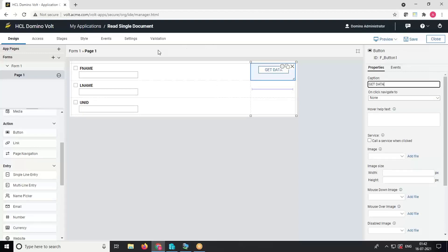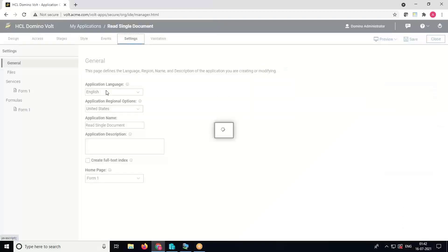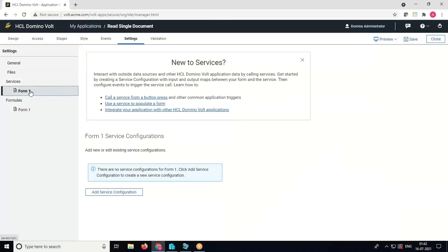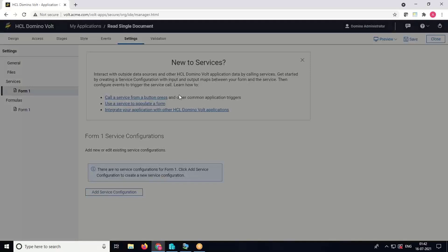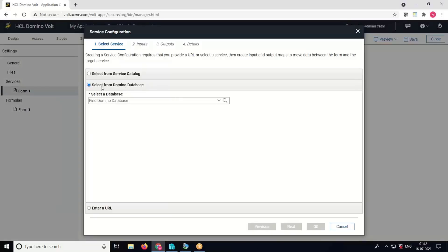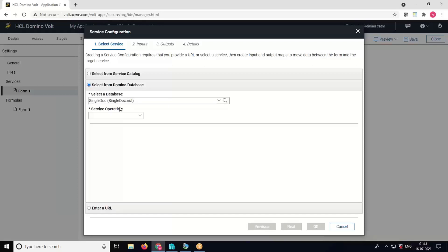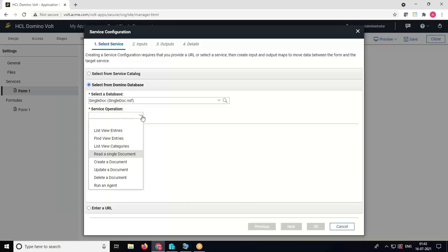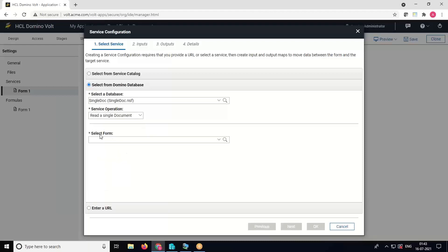Now we will create a service configuration. Go to the Settings tab, select the form, and click on Add Service Configuration. Select the option called Select Form Domain Database. In the Selected Database dropdown, search for the database from where you will read the document. In the Service Operation dropdown, select Read a Single Document, then select the form from which you will fetch the data.